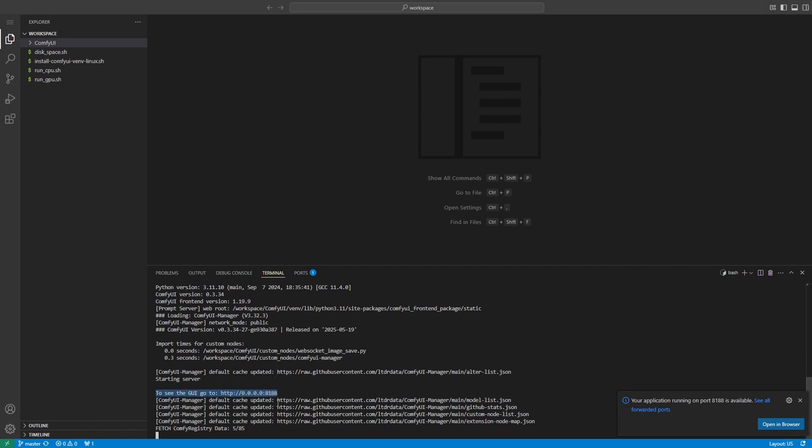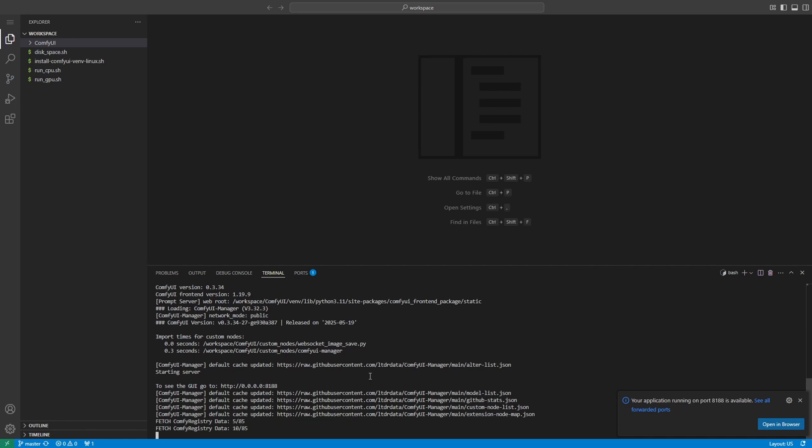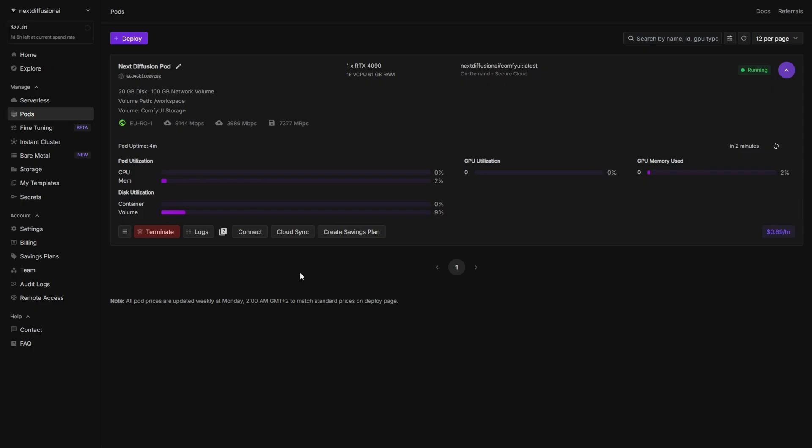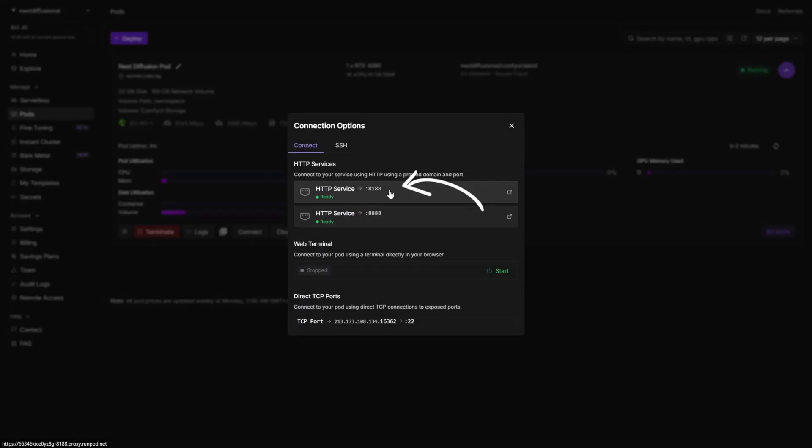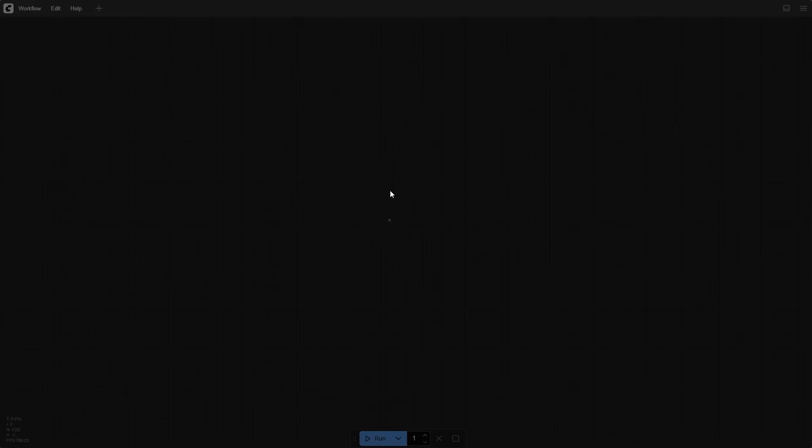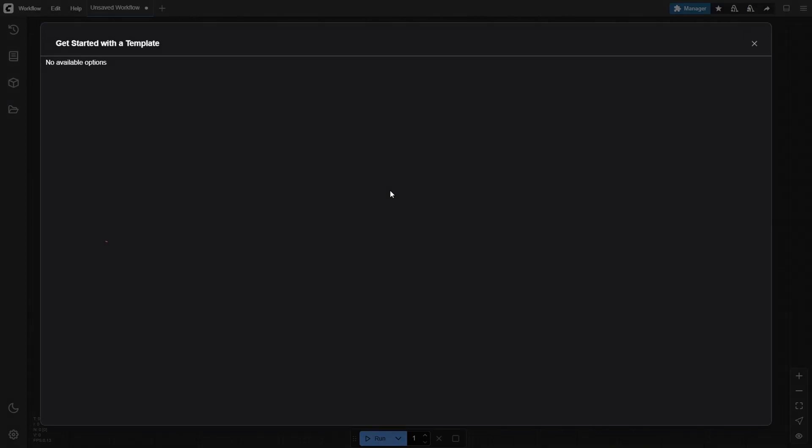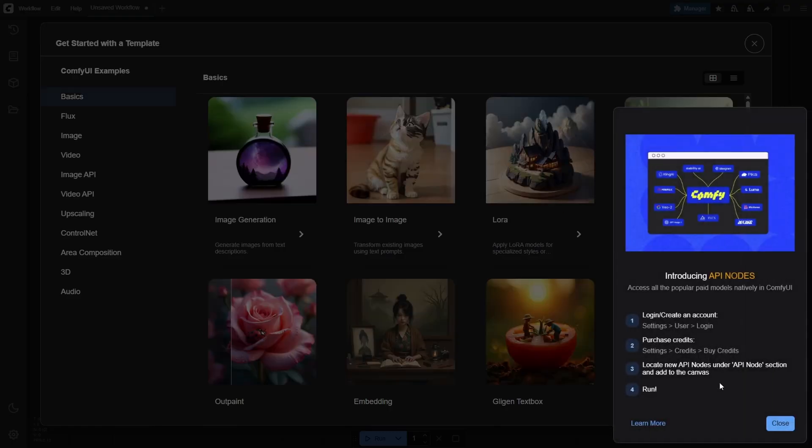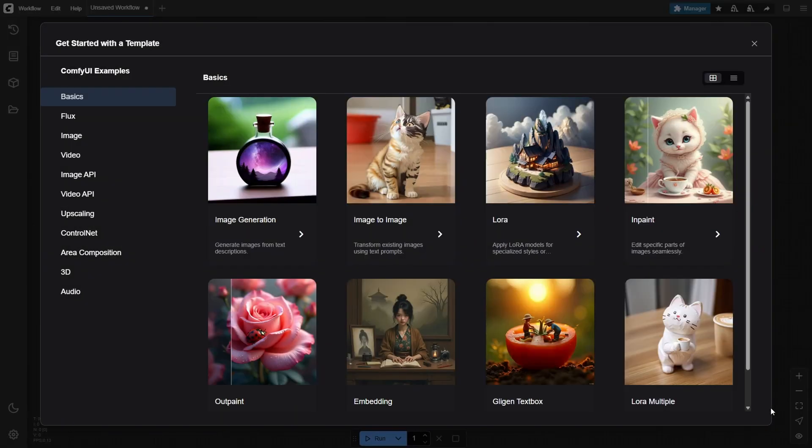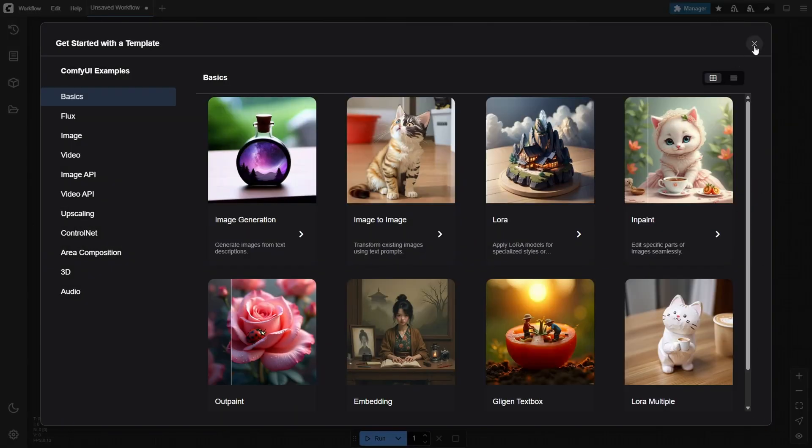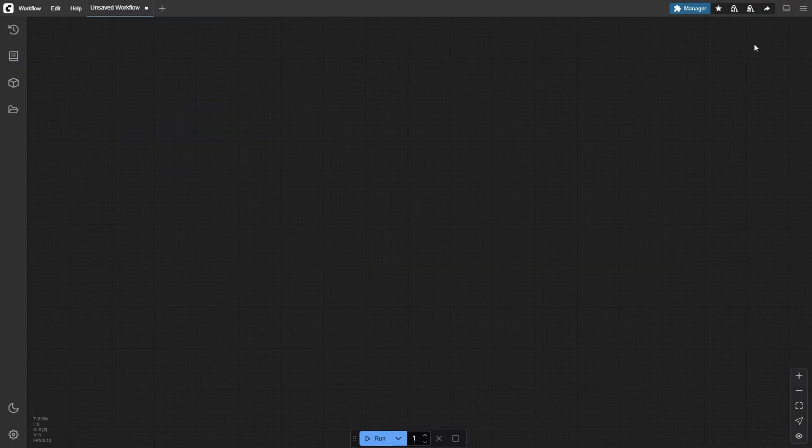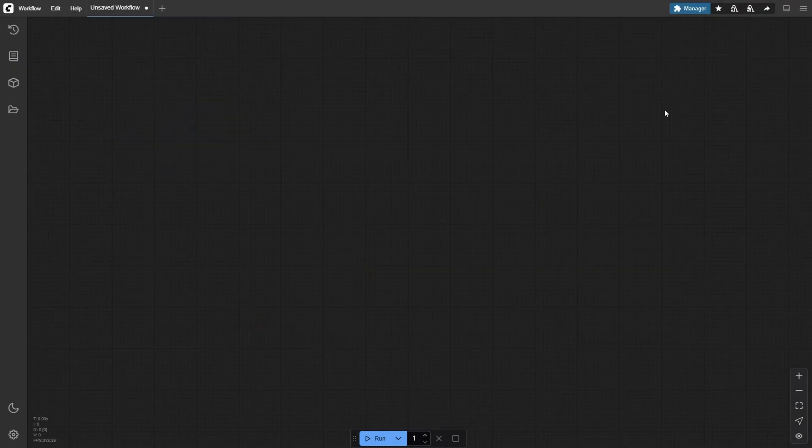Important, do not close this terminal. It powers the ComfyUI backend and also gives you live logs for debugging and progress tracking. Now head back to your RunPod dashboard, click connect on your active pod and select HTTP service 8188. This will launch the ComfyUI interface in a new tab ready to generate images and run workflows.